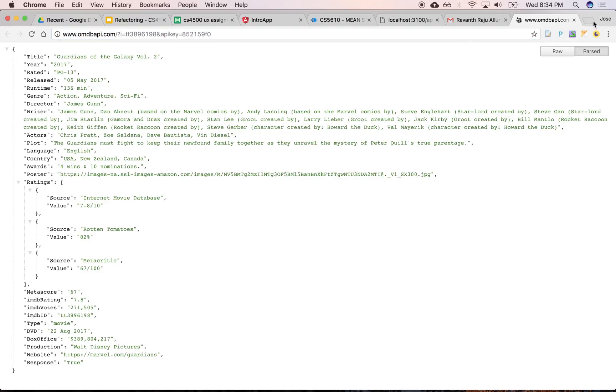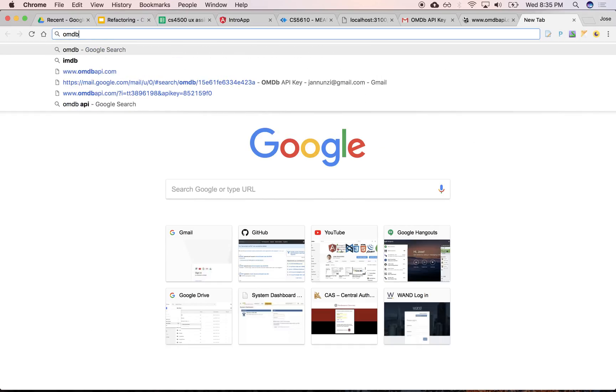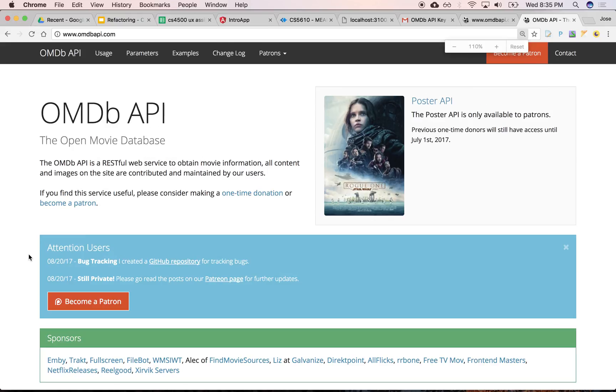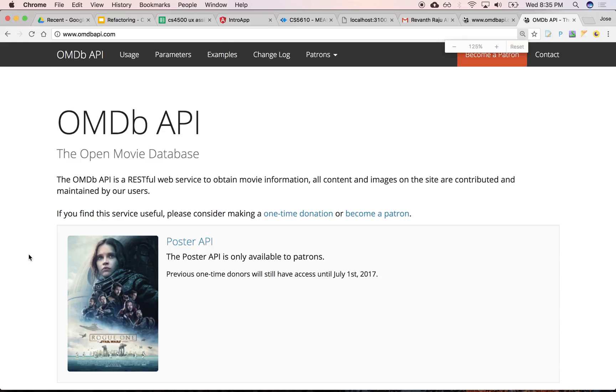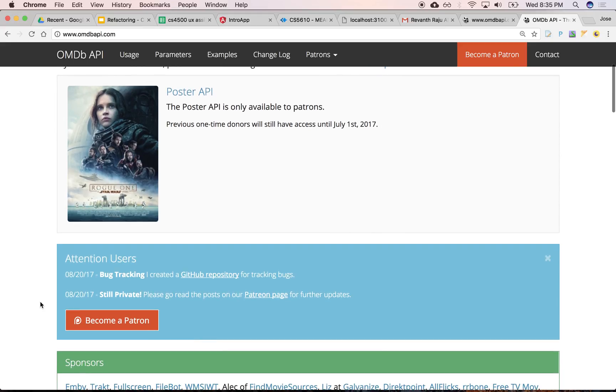I subscribe to this service, which is not free, which allows you to query any information about movies and TV series and whatnot.